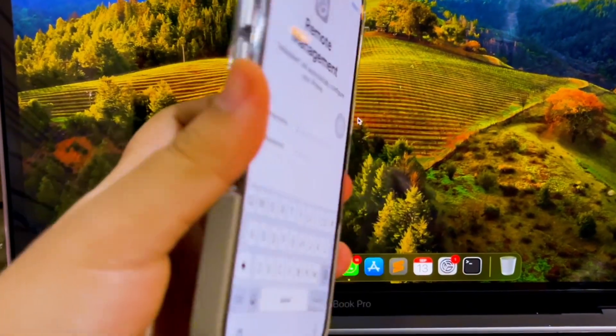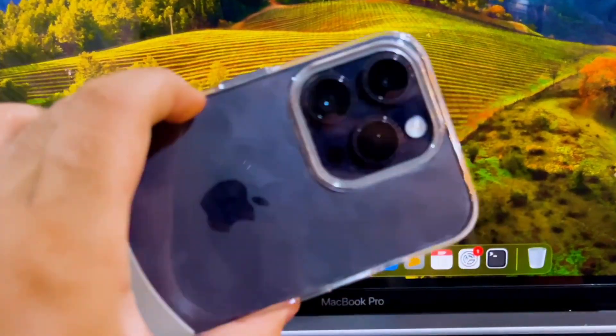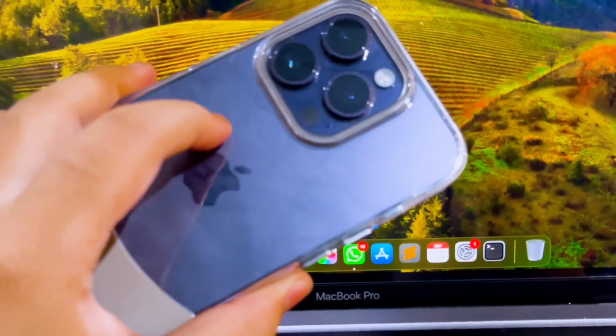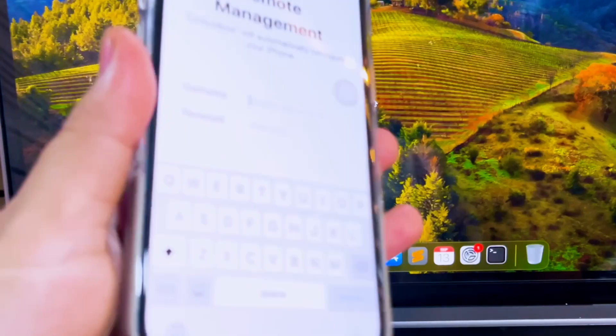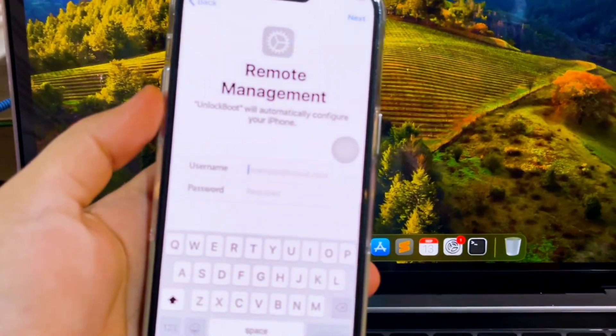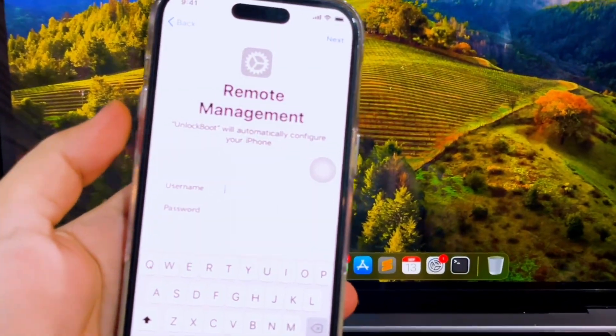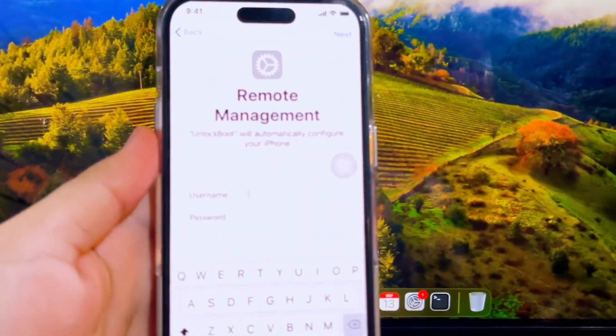Is it possible to bypass the remote management screen from the iPhone? Yes, you can do it if you have the administrator account and password.